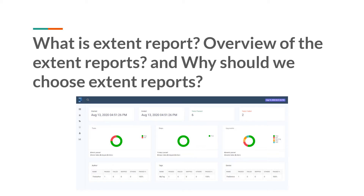First we need to understand what exactly is the extent report. Then I will show you one sample extent report so that you can understand how the UI looks like and what features are provided. And then we will do a side-by-side comparison of the extent reports over the default TestNG reports, so that you can understand what is missing in the default reports and what is provided in the extent reports.